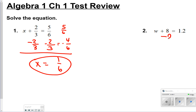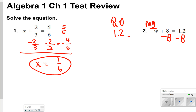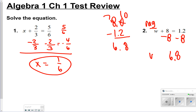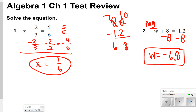For number 2, we're also going to be subtracting. Notice how we have a smaller number minus a larger number, so our answer is automatically going to be negative. You will be able to use a calculator on this test, so no worries. You should get 6.8 once you find the difference, and since we're doing a smaller minus a larger, your answer should be negative 6.8.